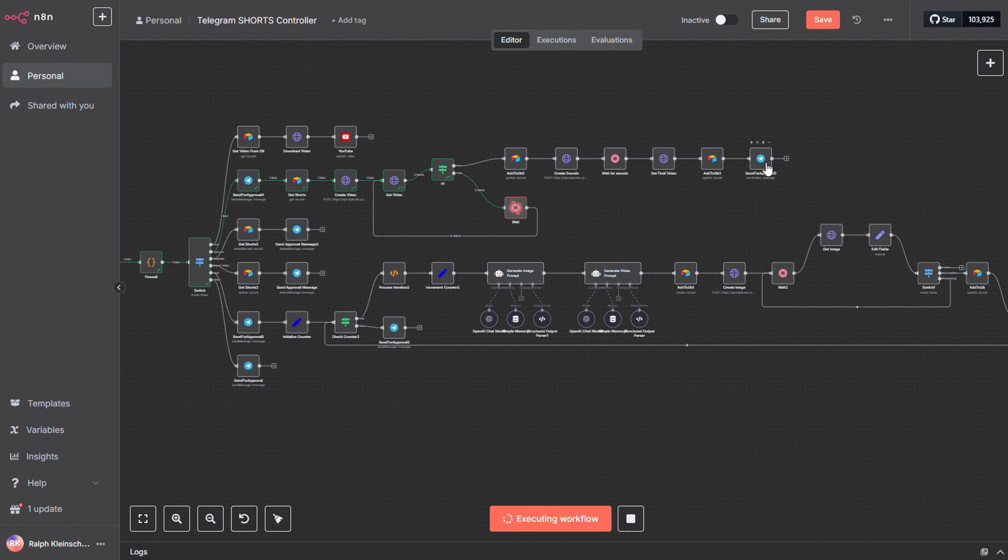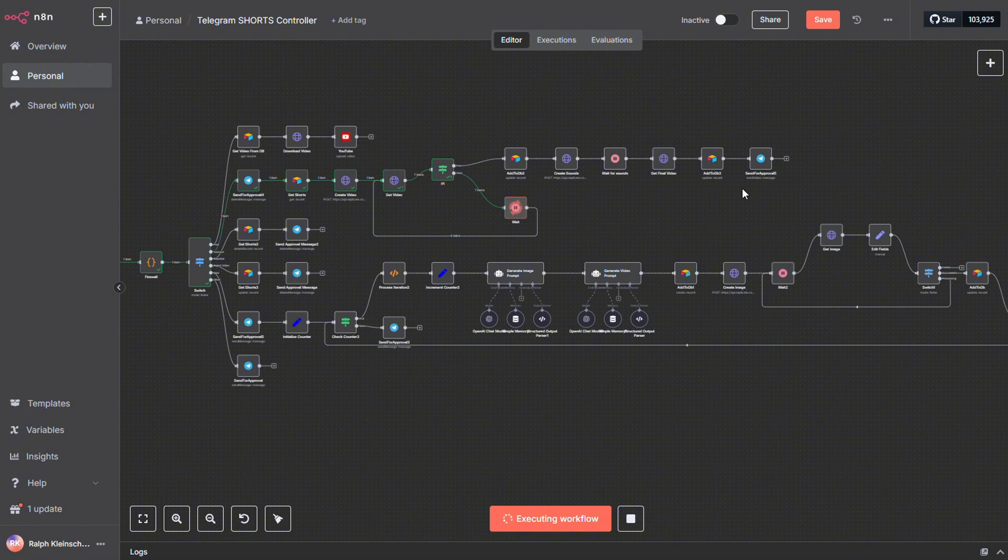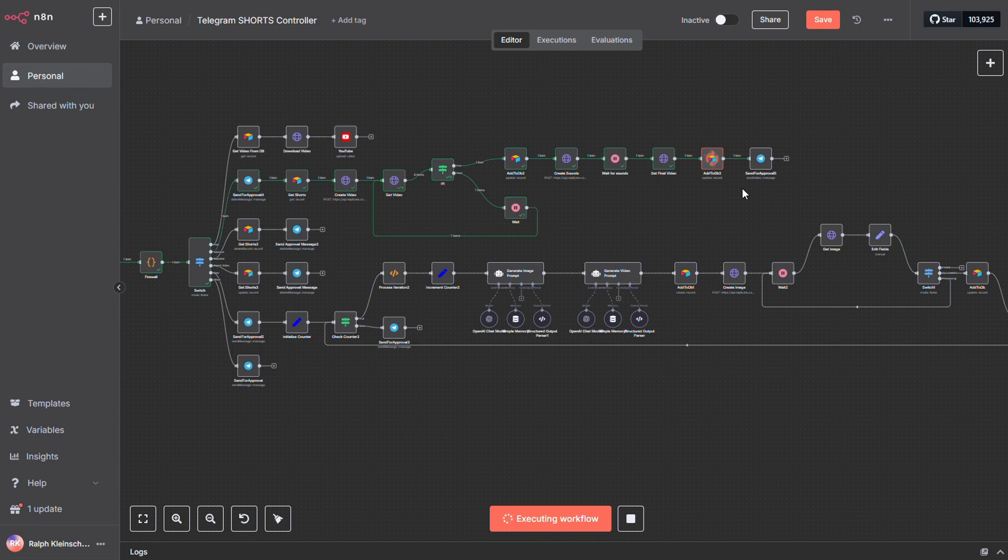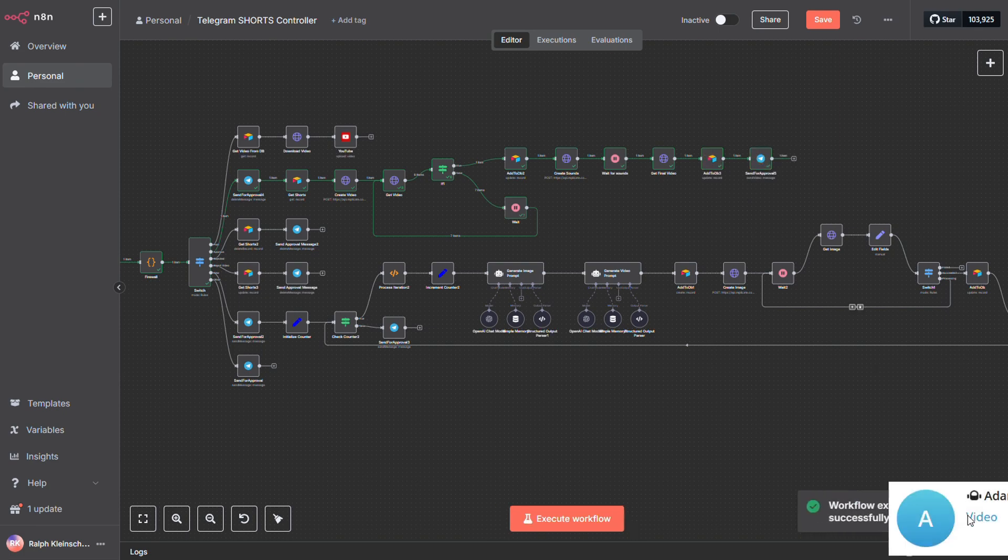As you can see, I've added a wait note in the workflow. That's because video creation can take a bit of time. And honestly, there's no way to know exactly how long it'll take. So, to handle that, the workflow runs a loop that checks in every few seconds to see if the video is done. Once it's completed, the process moves on smoothly from there.